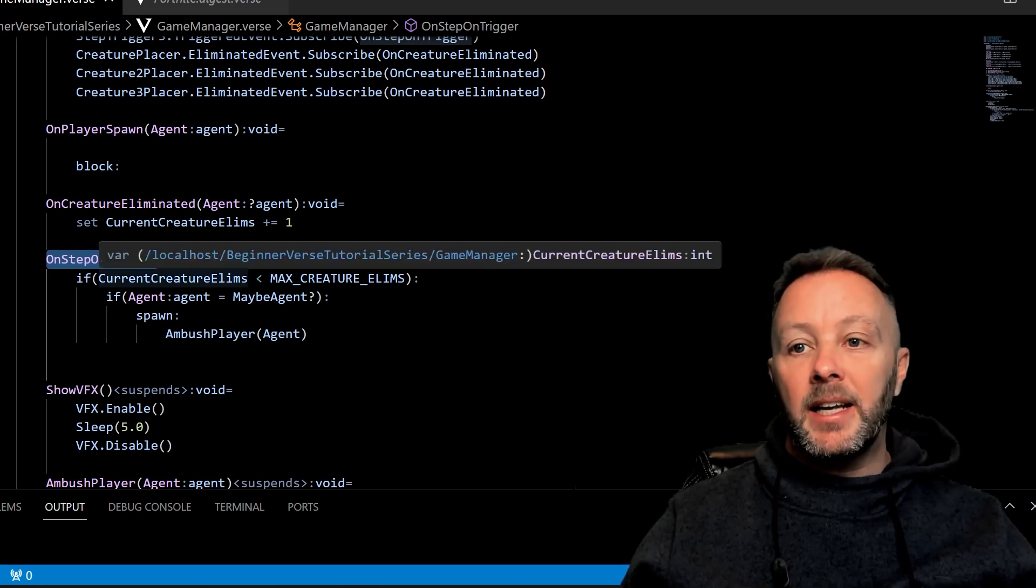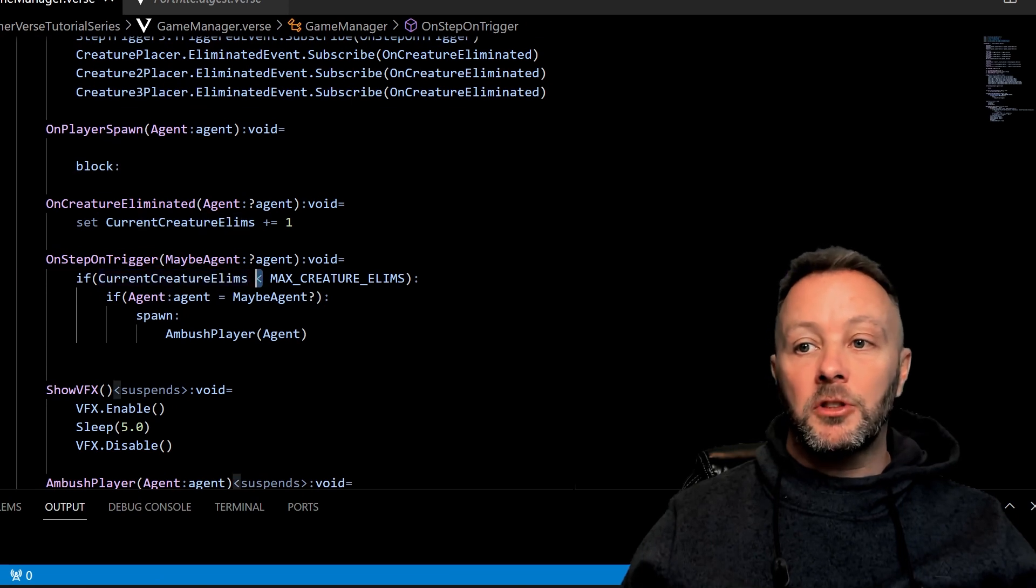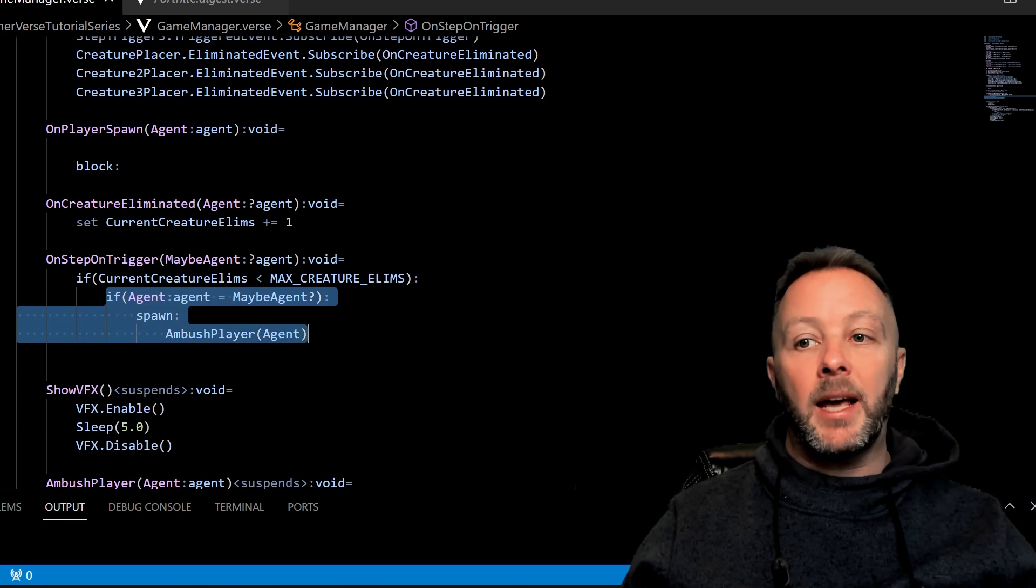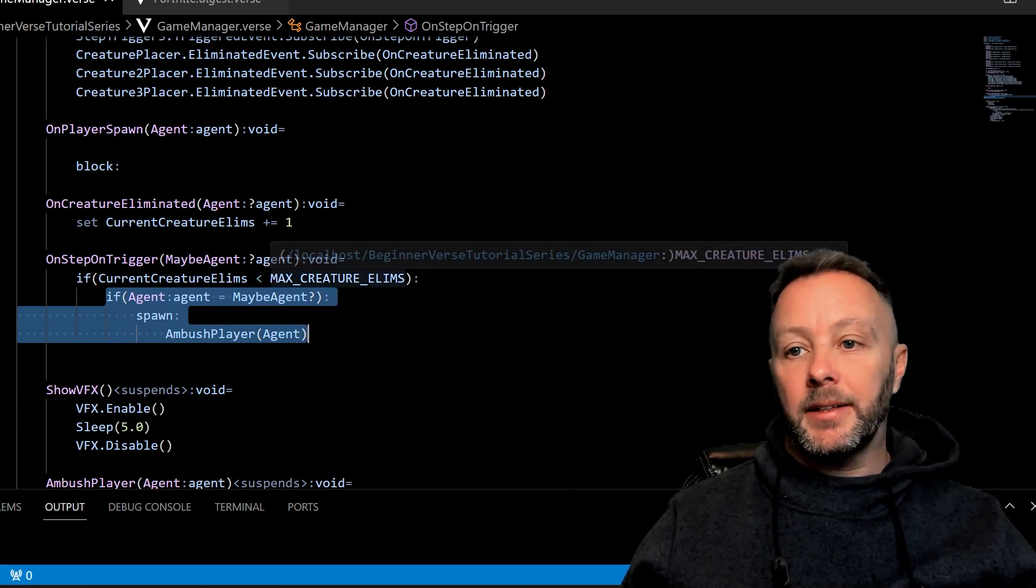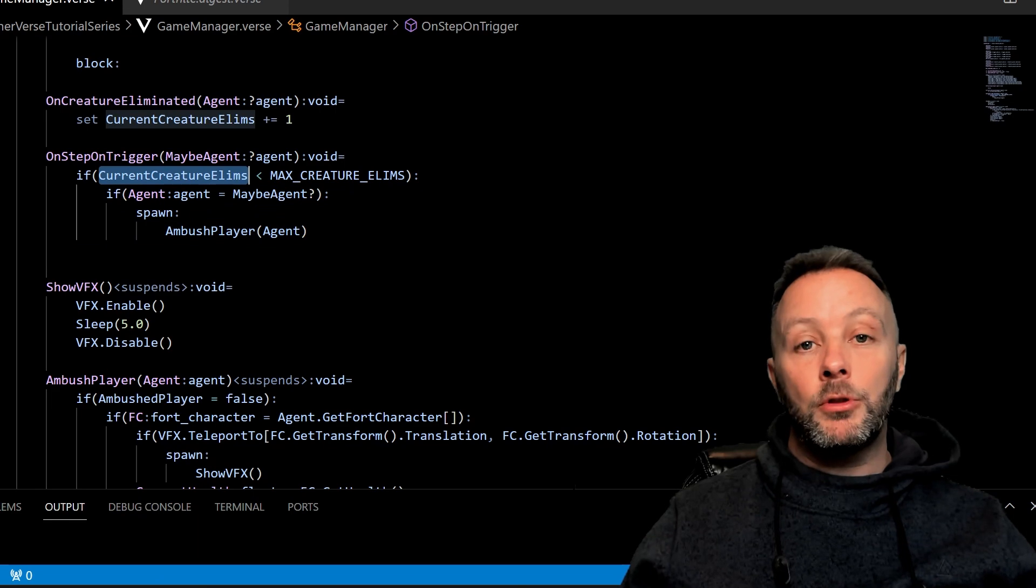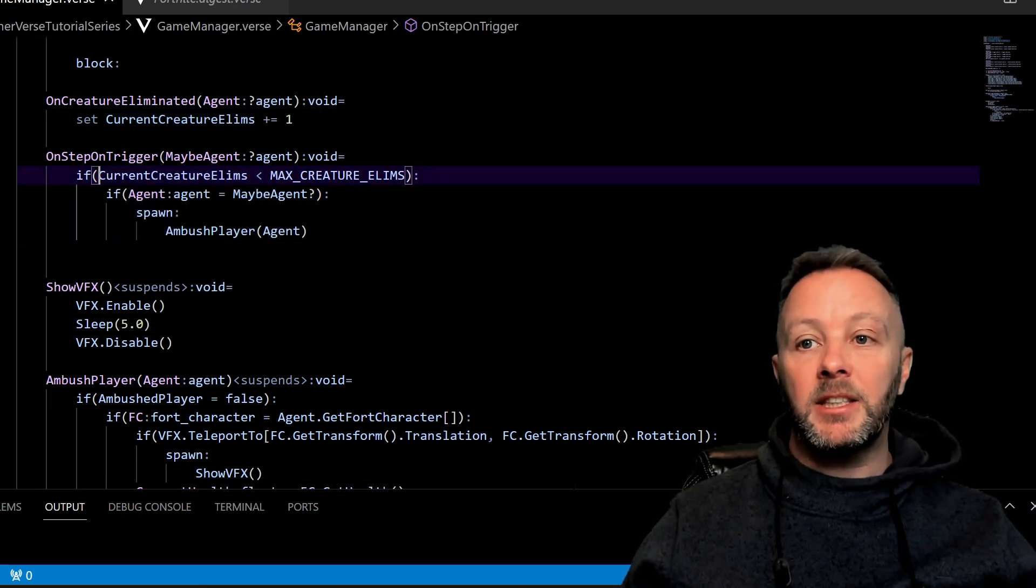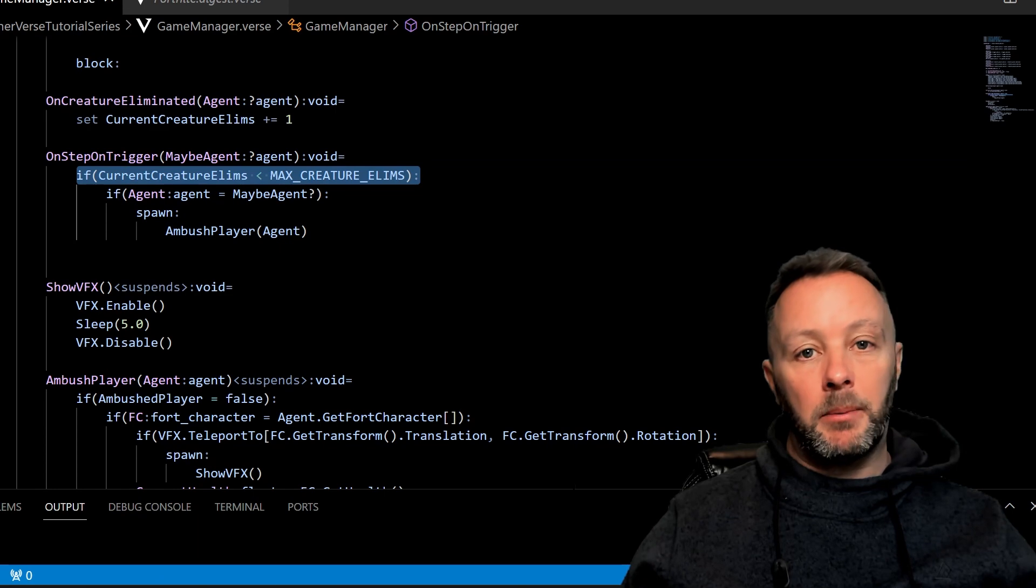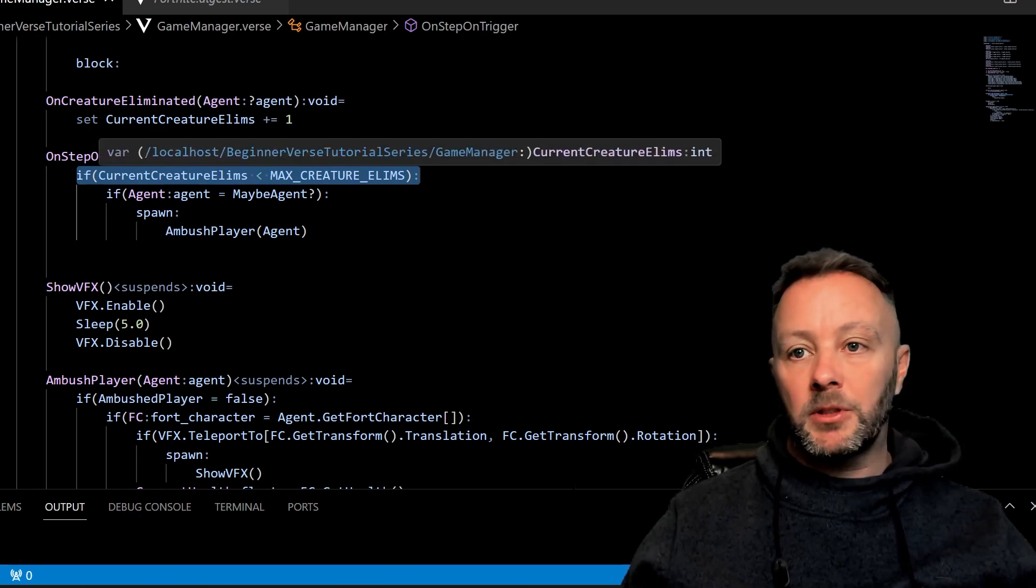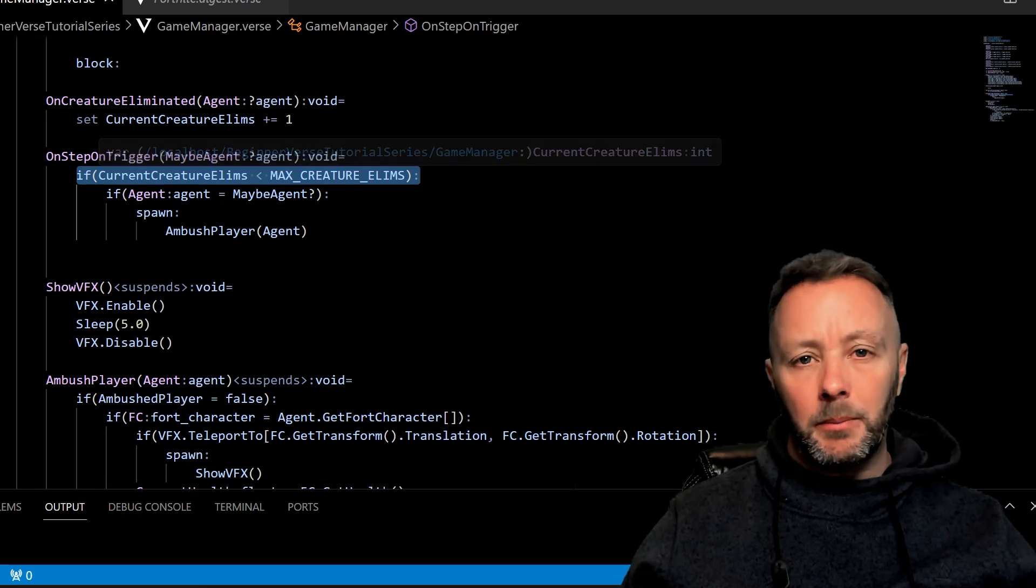Then we're going to listen on the OnStepOnTrigger method here. We're going to say, 'Hey, is the current creature eliminations still smaller than the max creature eliminations?' If so, go ahead and create a creature—or actually three creatures. But if it's equal to or greater, then just don't do this because this will never run. And this is what an if statement is. So I actually wanted to cover really quickly if statements as well. We use them all the time, but I want to cover them in a little bit more detail here.